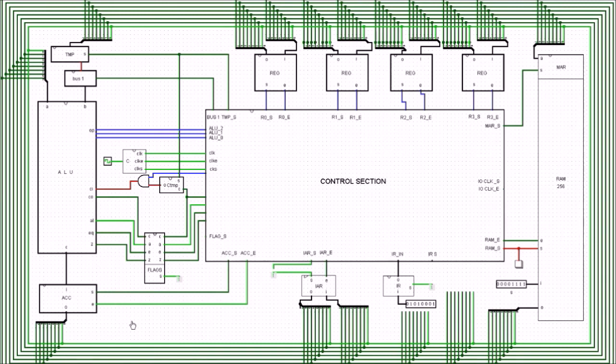That's the last of our jump instructions. There's only one more instruction to work through and it's going to be an easy short one — we'll get to that in the next video. Thank you for listening and goodbye.